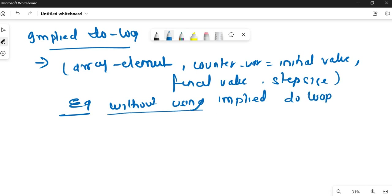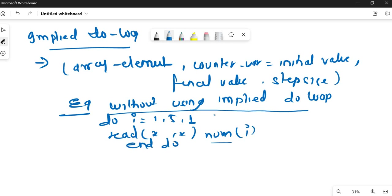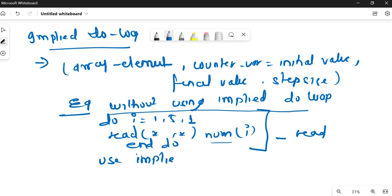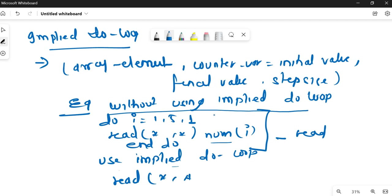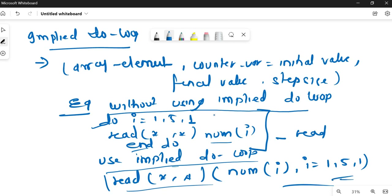Without using an implied do loop, to read array elements you write: do i = 1, 5, 1 / read *, num(i) / end do — that is three lines. But if you use an implied do loop, it becomes a single statement: read *, (num(i), i = 1, 5, 1). No need to write a full do loop; you can read the array in a single statement using the implied do loop.